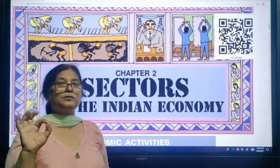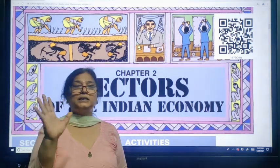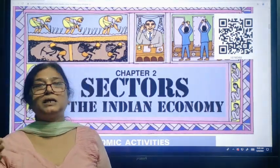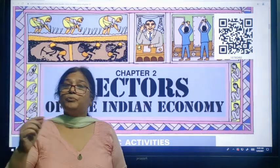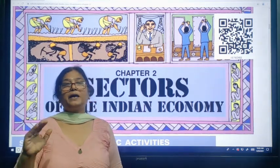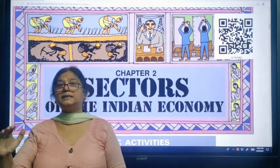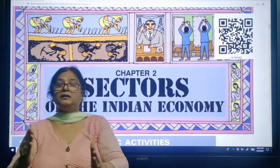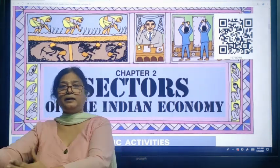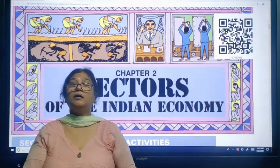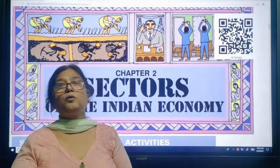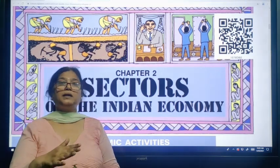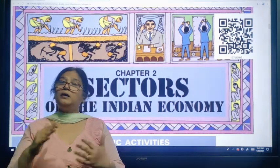I would like to discuss what is the GDP of the country — that is Gross Domestic Product. The value of all final goods and services produced in each and every sector — that is primary, secondary, and tertiary sector — when added together, that comes to be the GDP of the country.